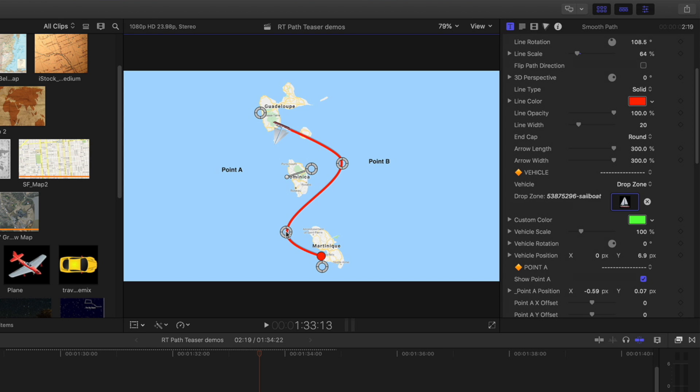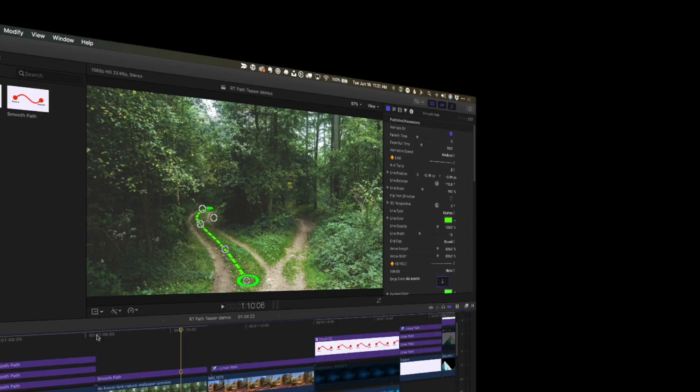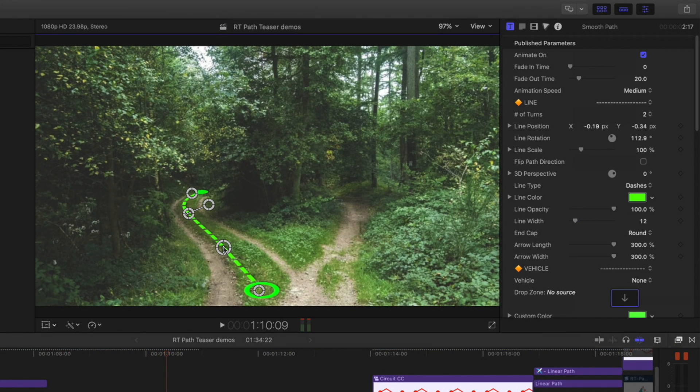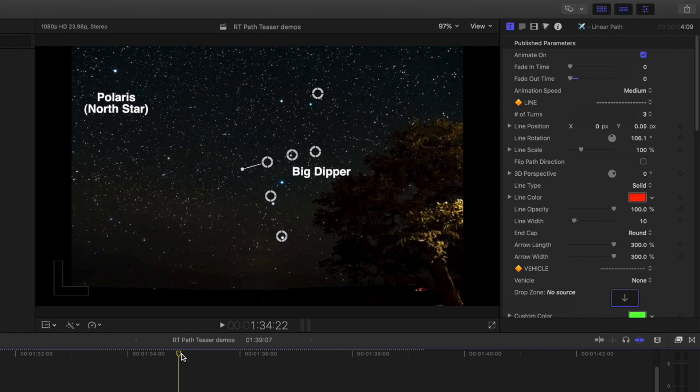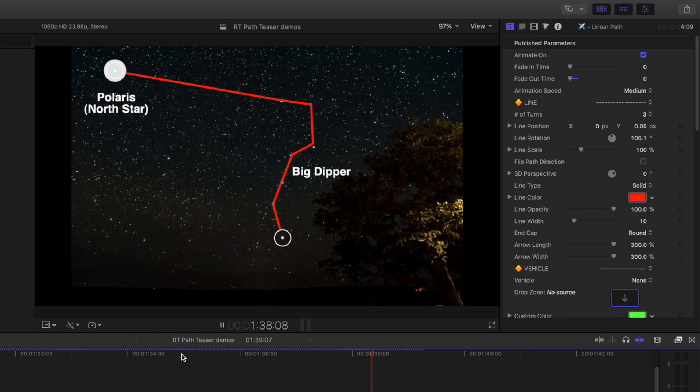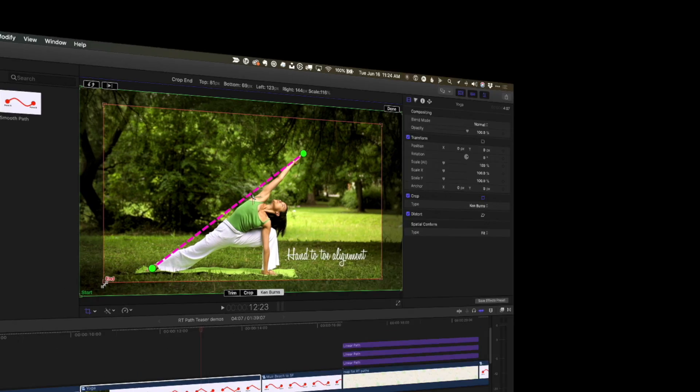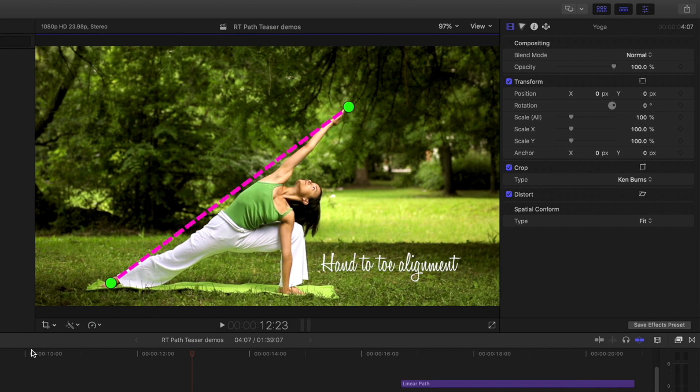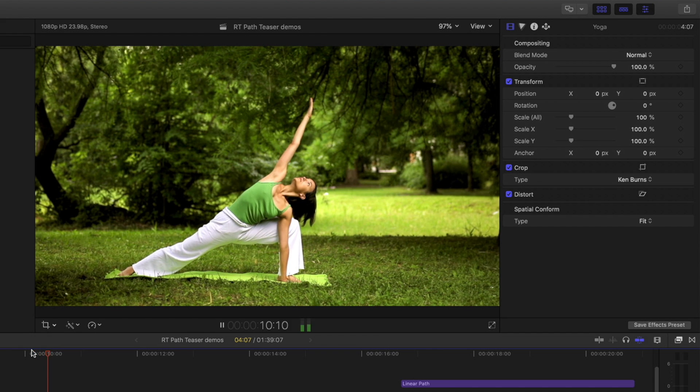I've only touched on a few features here. You can also tilt the path to add perspective, join multiple paths together, and by putting the path and the clip in a compound clip, you can use Ken Burns to add a camera move.